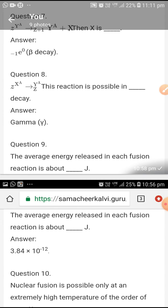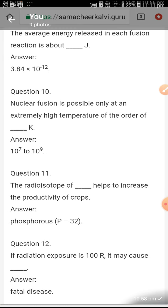The average energy released in each fusion reaction is about 3.84 into 10 power minus 12. Nuclear fusion is possible only at an extremely high temperature of the order of 10 power 7 to 10 power 9.